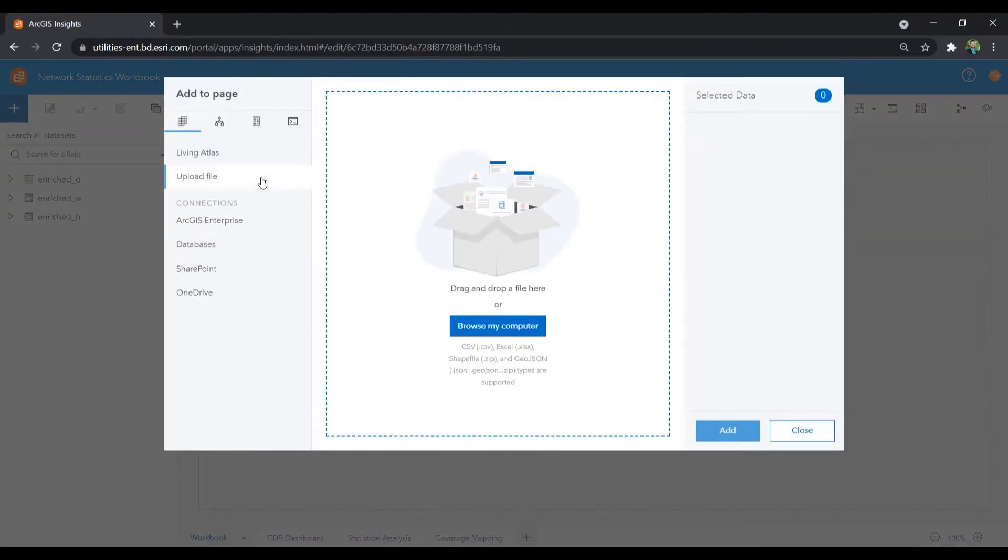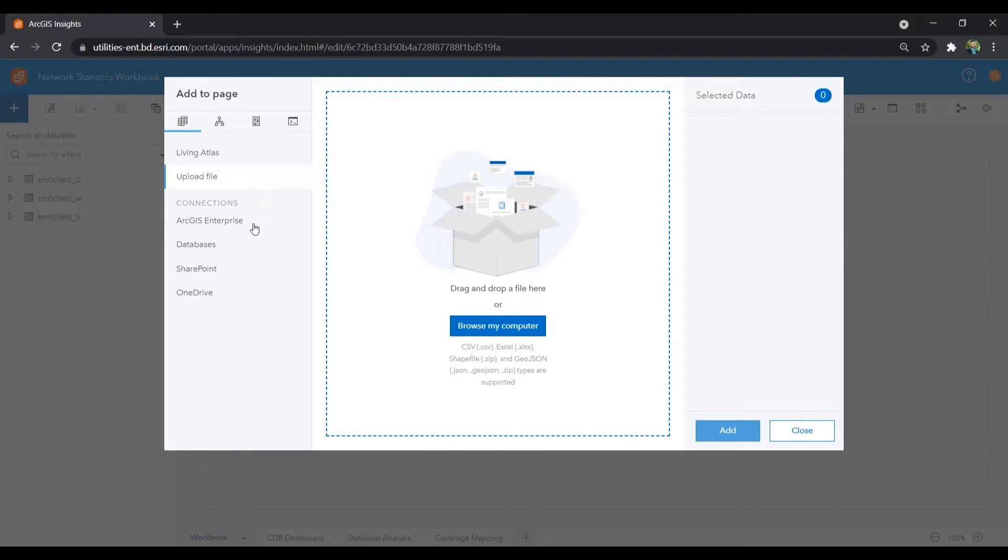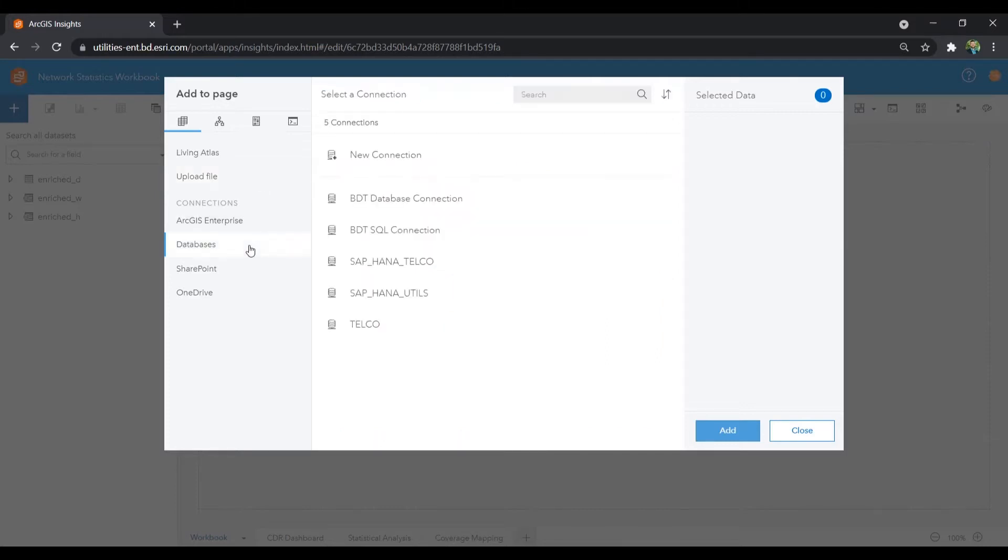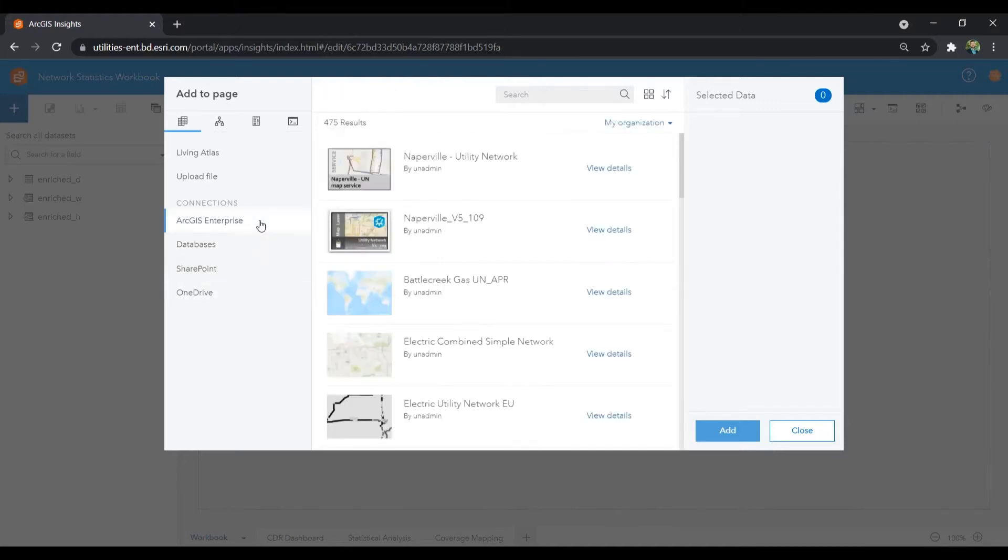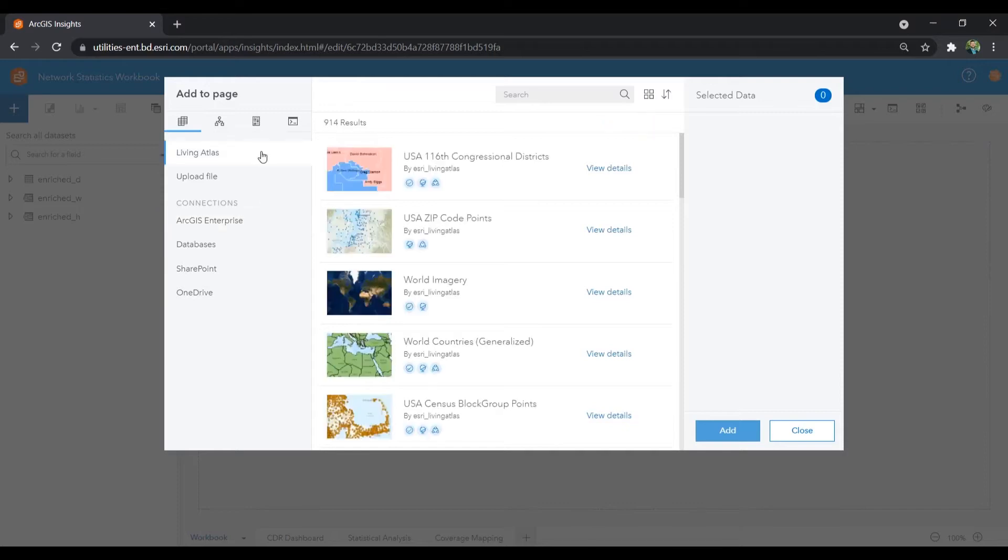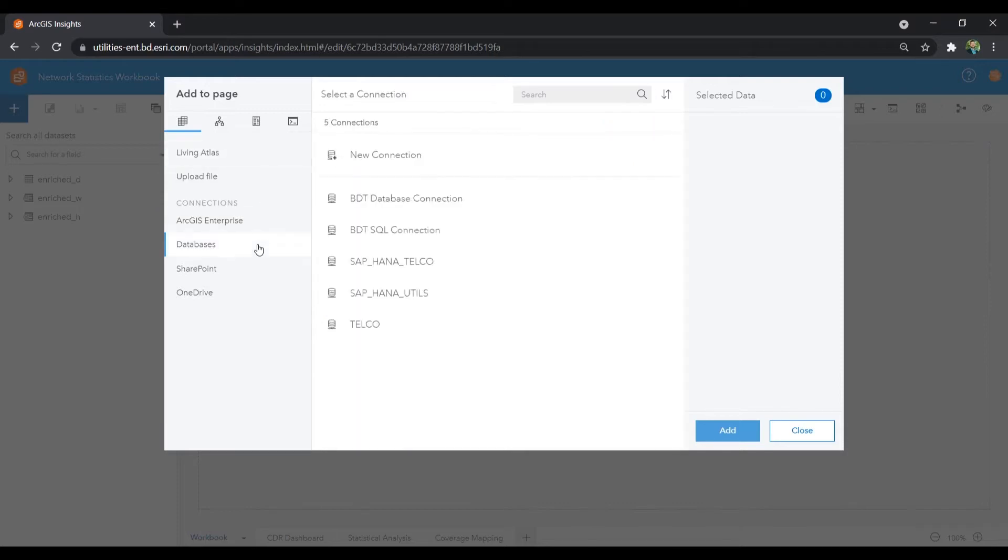As a spatial BI tool, there are many data source options available through ArcGIS Insights. We can upload local files and data from a database connection, connect to SharePoint in OneDrive, or add GIS layers from our enterprise mapping portal or Esri's ArcGIS living atlas of demographic and GIS data.